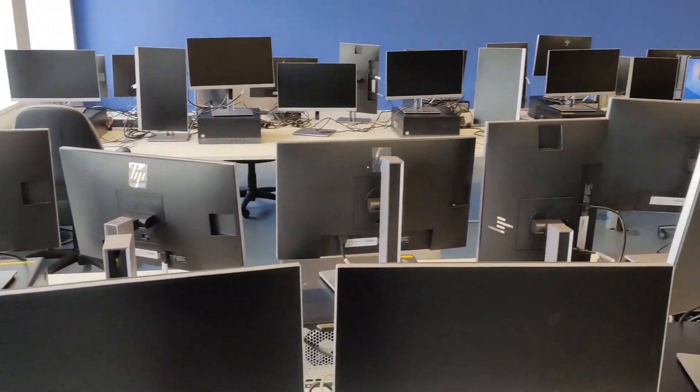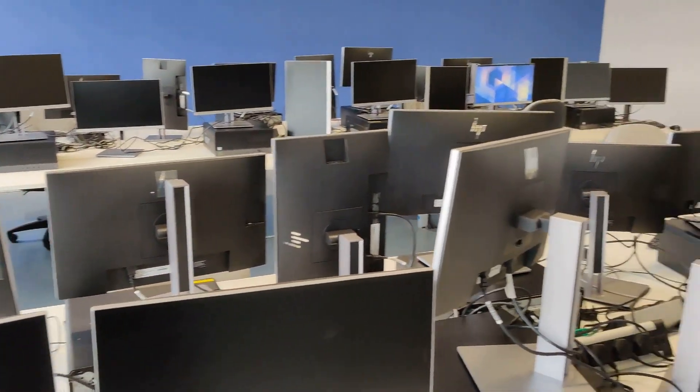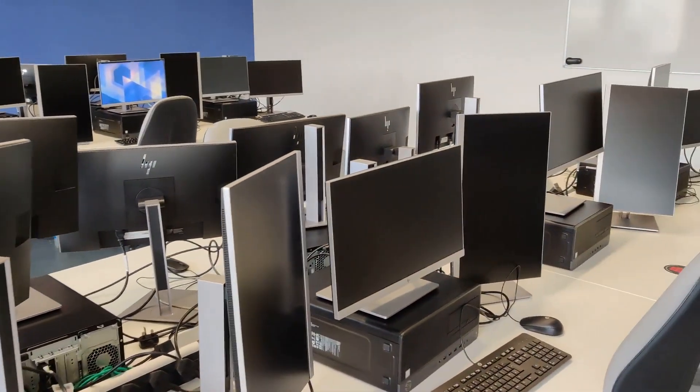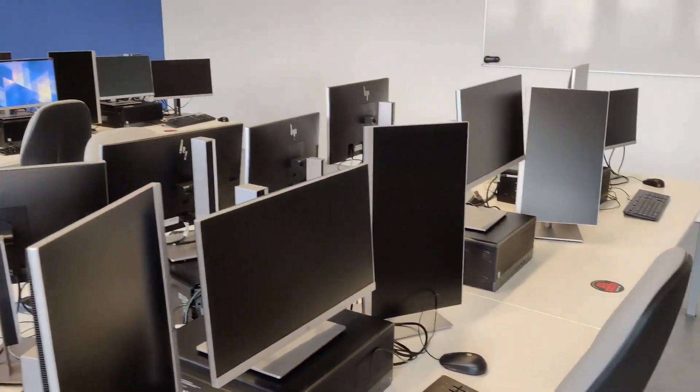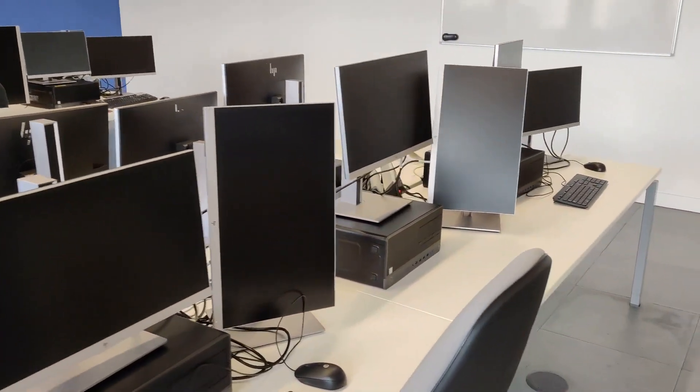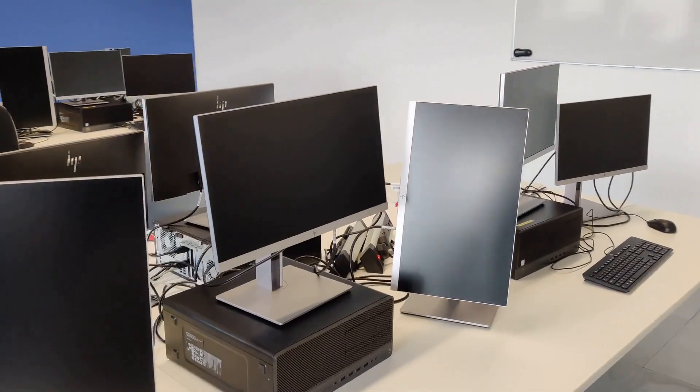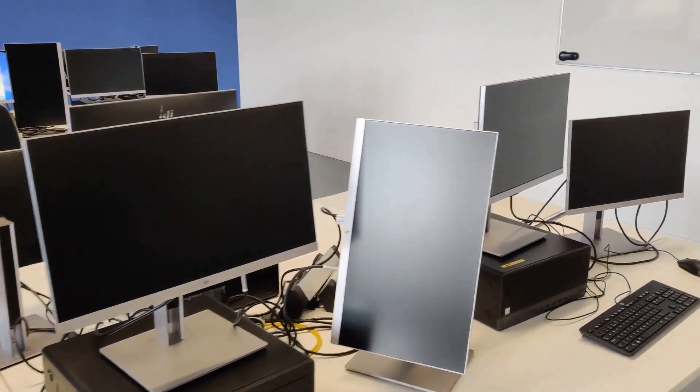These are also set up to dual boot to Windows and Linux, in case you prefer Linux as your primary development system.